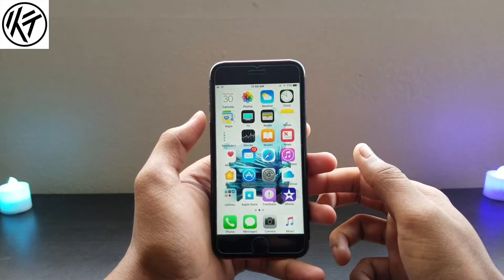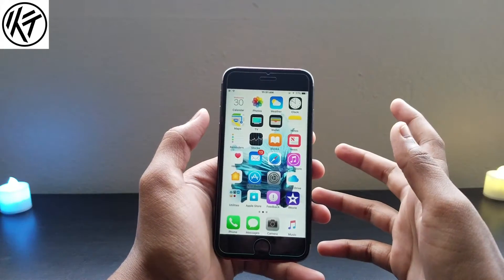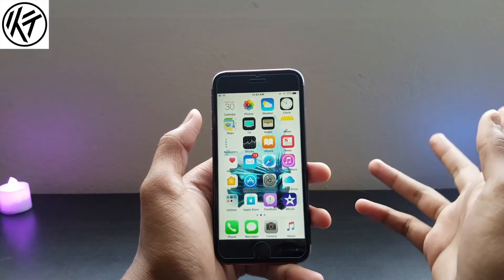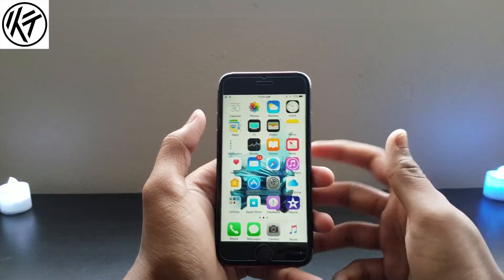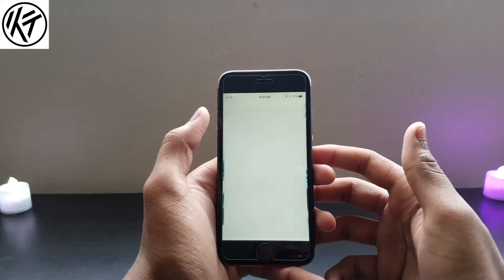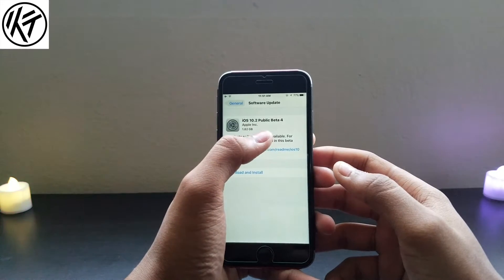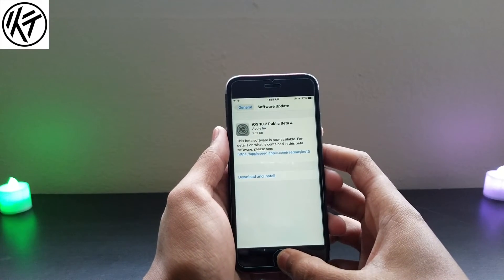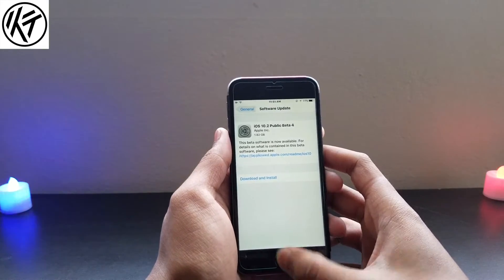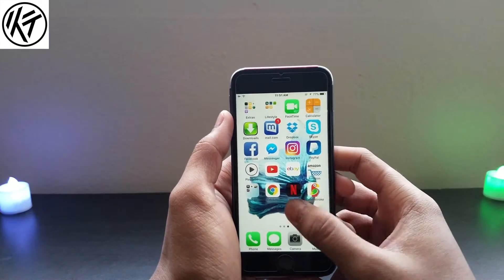But if you have a beta 4 version it might not be working. I just tried on my iPhone 7 like 25 times and it does not work since downloading beta 4 yesterday. If you have beta 3 — iOS 10.2 beta 3 — it might work.